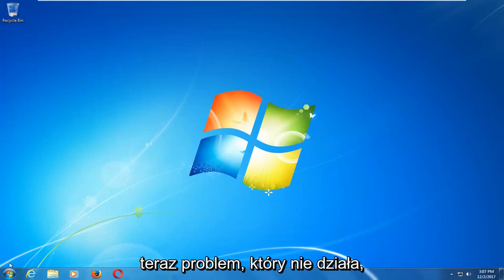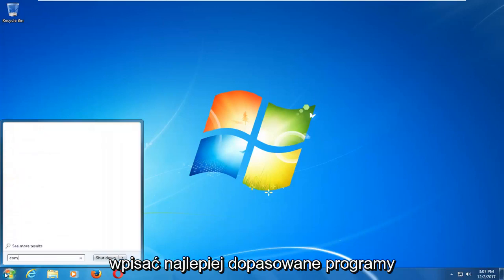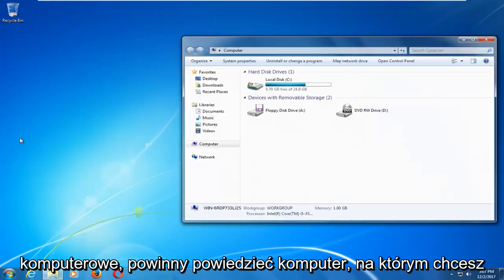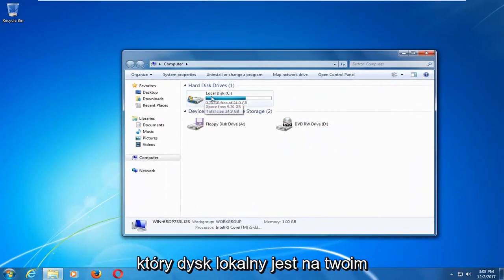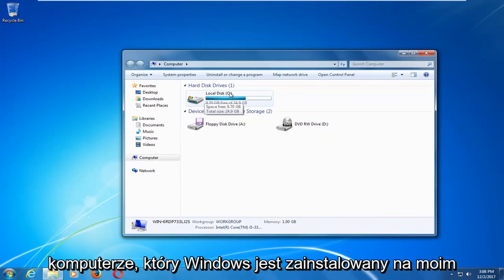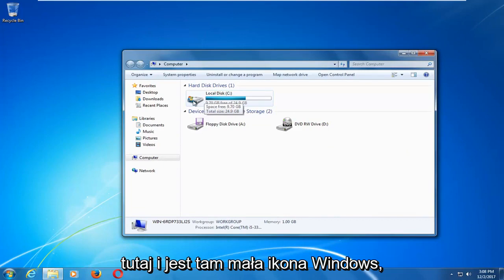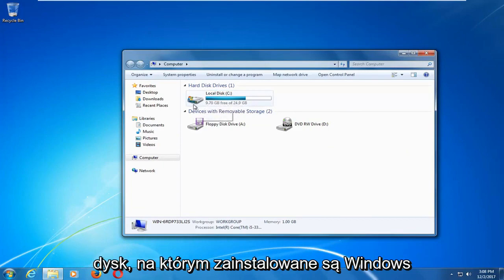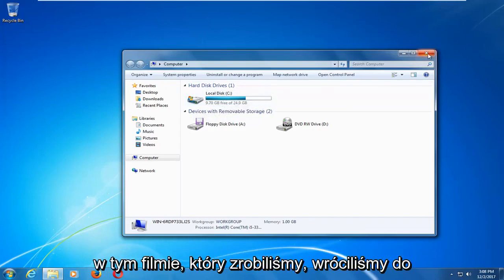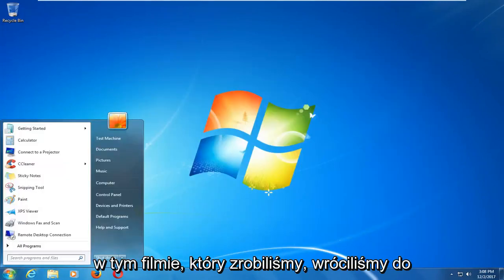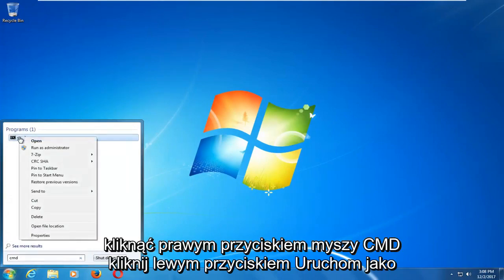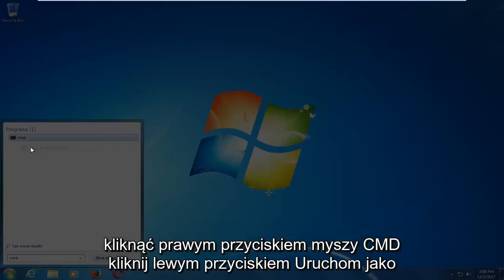If that does not work, open up the start menu and type in computer. The best match should say computer — left click on that. Take note of whichever local disk Windows is installed on; in my case it's the C drive, and there's a little Windows icon to notify us. This is important for the next step: go back to the start menu and type in CMD. Right click on CMD and left click run as administrator.